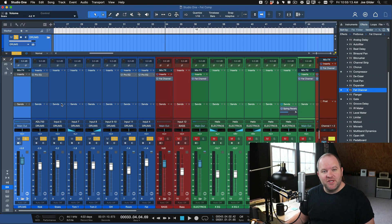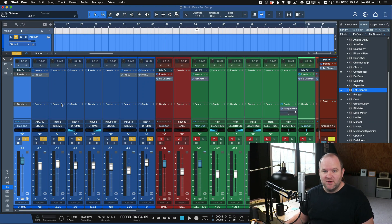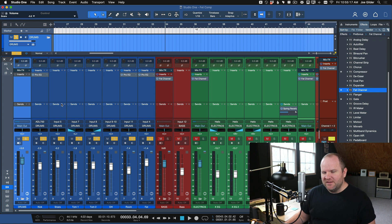This is Joe from Presonus. Today I'm going to show you how to use FetComp inside of Studio One. First things first, how do you find it?